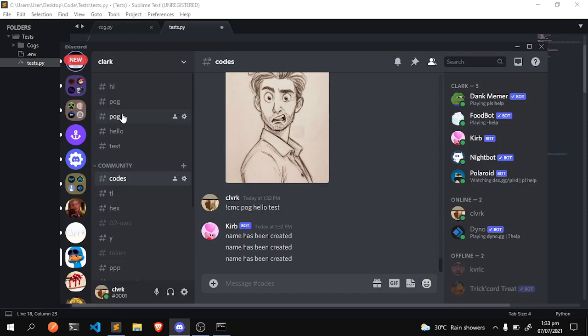But yeah, as you can see it clearly works. Pog - I already had a pog channel, so these are the three channels that I just created. Now we're going to delete all of these channels on top of here. We're going to create a delete command.